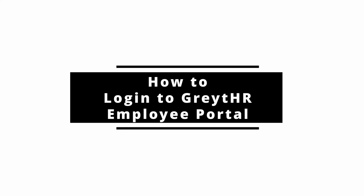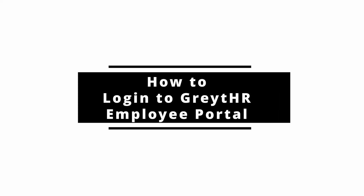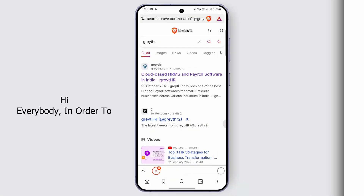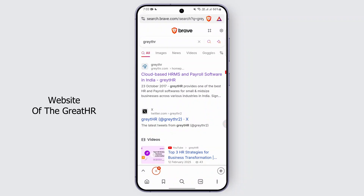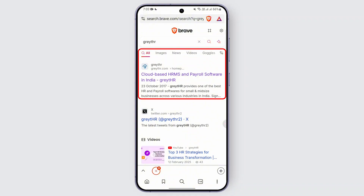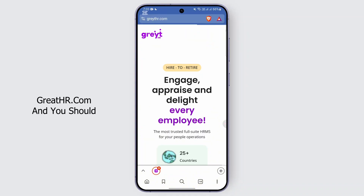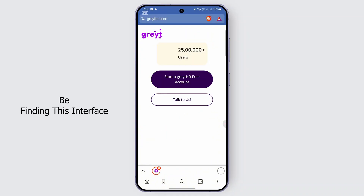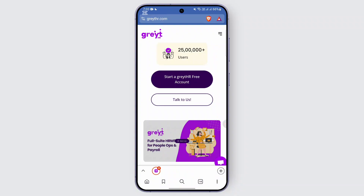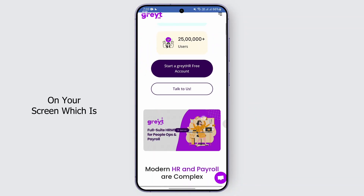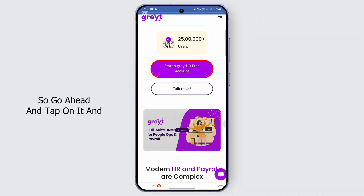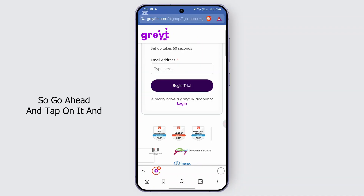How to log in to the GreatHR employee portal online. Hi everybody, in order to log in to the GreatHR employee service, you can visit the website. Go ahead and tap on greathr.com and you should be finding this interface. From the given interface you can easily find an option on your screen which is 'Start a GreatHR free account'.